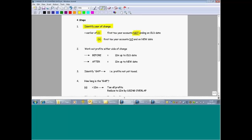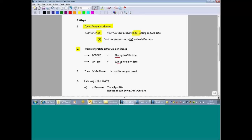That's the difficult bit. After that, you treat the tax year either side of the tax year of change in the normal way — in other words, you always tax 12 months up to the accounting period that ends in that relevant tax year.